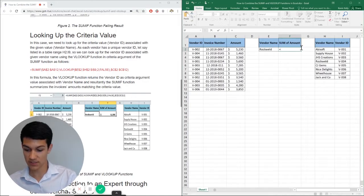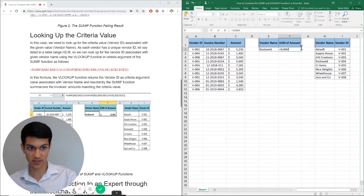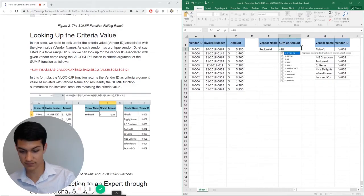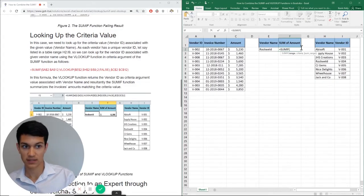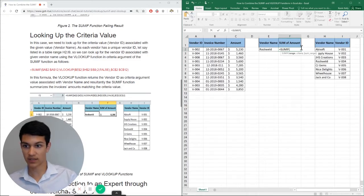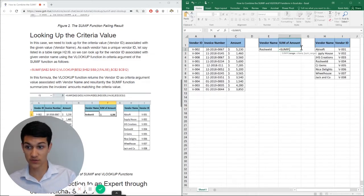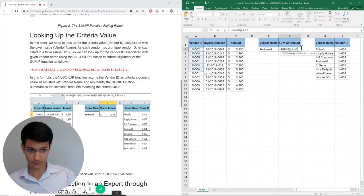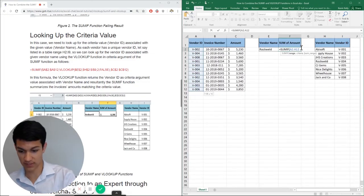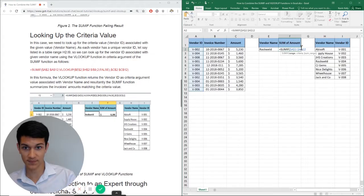So first equals SUMIF. Now we want to look at our range. So our range for SUMIF is going to be over here. And we're going to want to make sure that we anchor that.